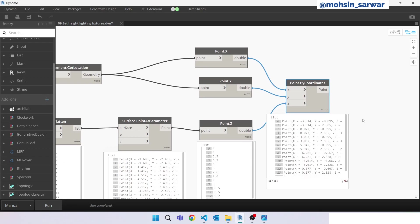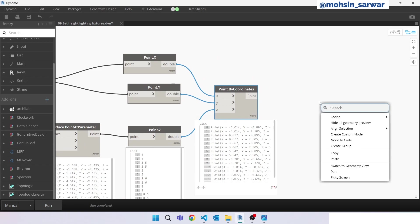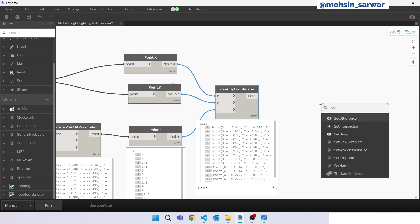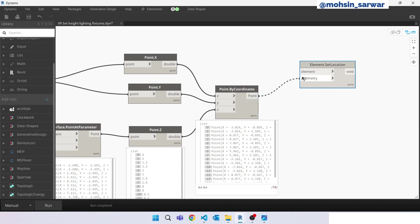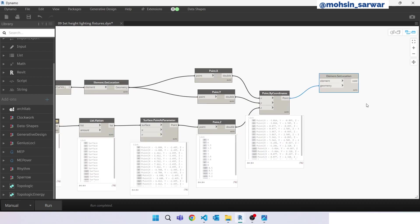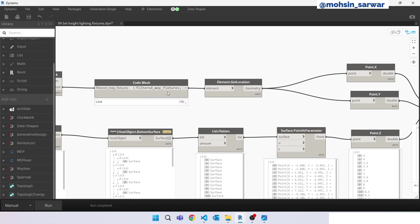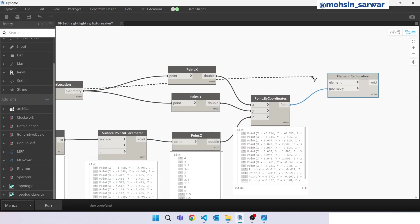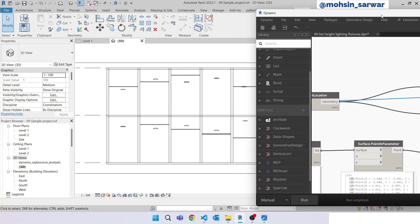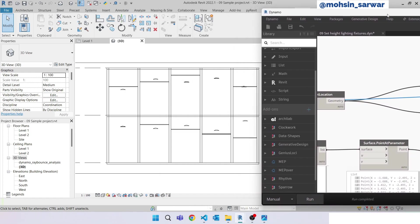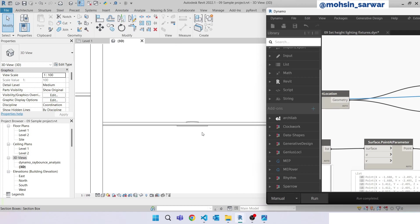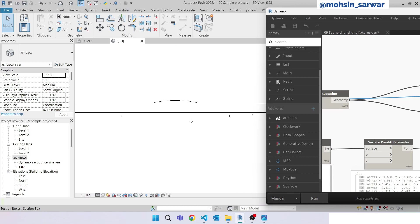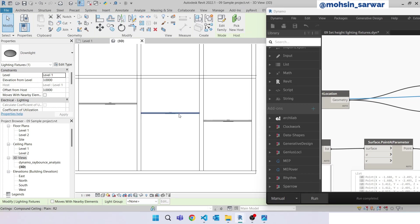Now we are good to go to set location. Look for set location, connect here. Look for filter MEP fixtures, connect here. Minimize this, run. MEP fixtures is set to the location that we were looking for.